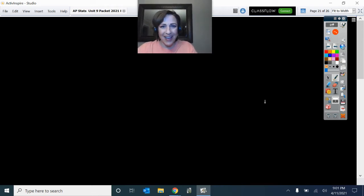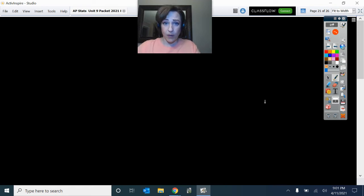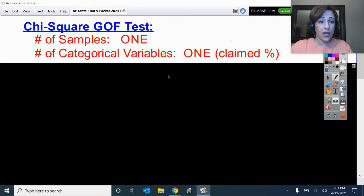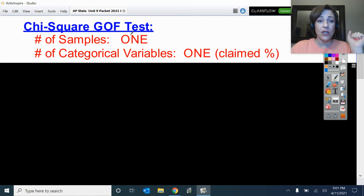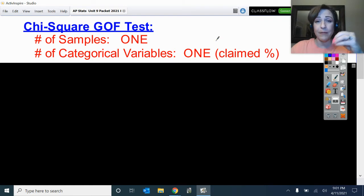Let's talk about the third and final kind of chi-squared test we want to be familiar with. These different types allow us to make different statements based on the type of data we have. Let's remember the two we're already familiar with. The first is the chi-squared goodness of fit test — we had one sample of regular M&Ms, with claimed percentages for one categorical variable, color. We're seeing how well our sample fits the claimed percentages: one sample, one variable.